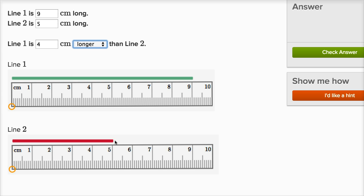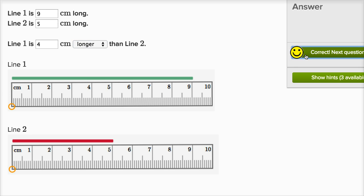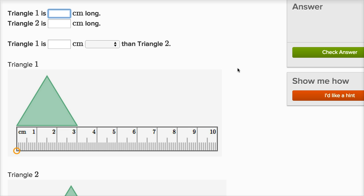And you can see it right over here. To go from line two to line one, you'd have to add one, two, three, four centimeters. Let's do a few more of these.